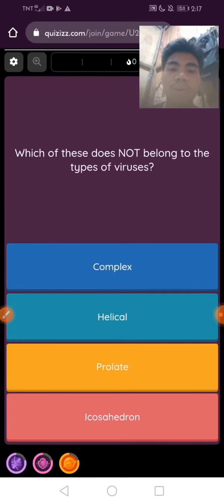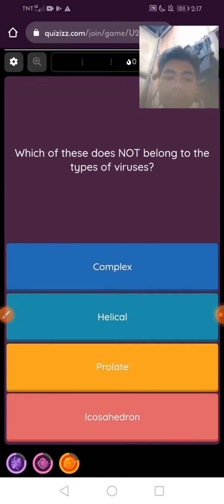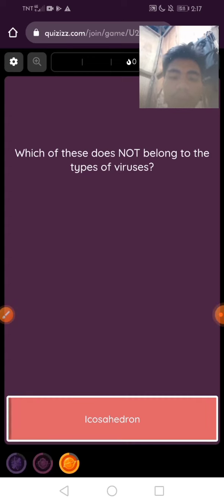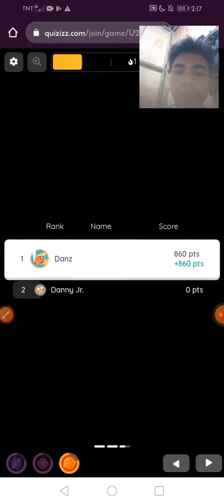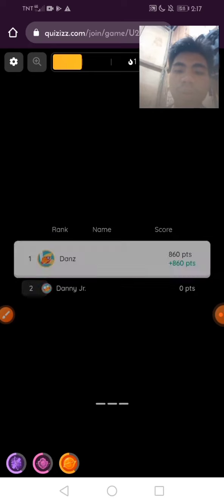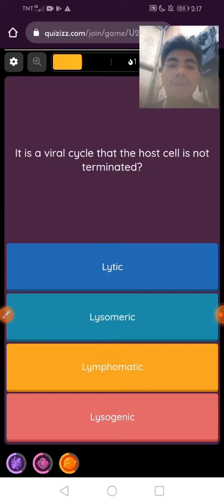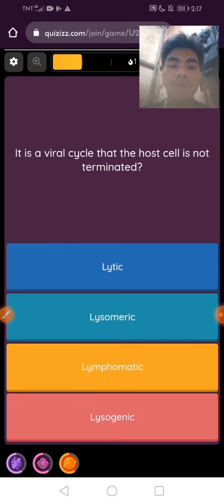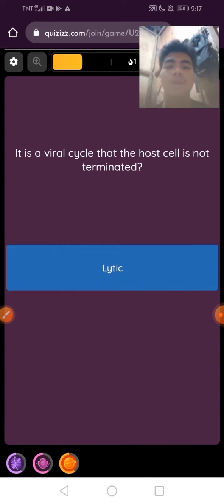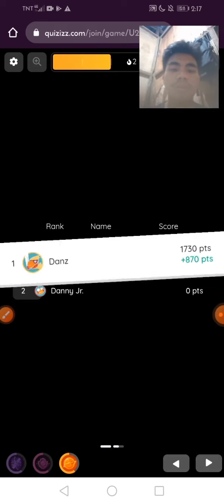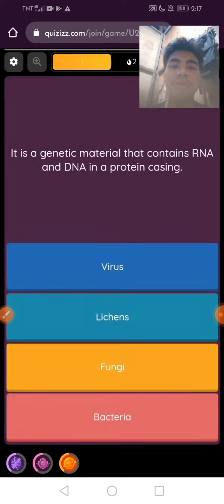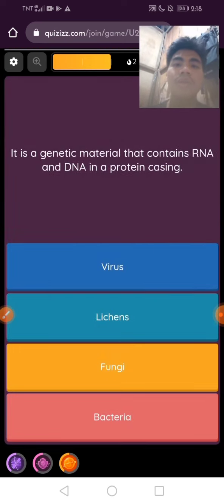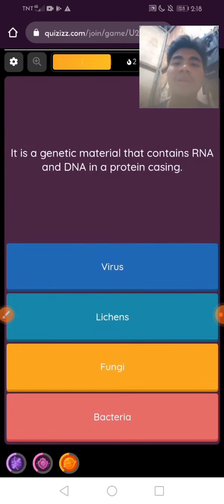Here we go guys, another one. Which of these does not belong to the types of viruses? X-Hydron. There are power-ups below — you can use them if you want. X-Hydron is the answer. We are ranking number one! This quiz is not just an ordinary quiz, but it turns into a fun one.